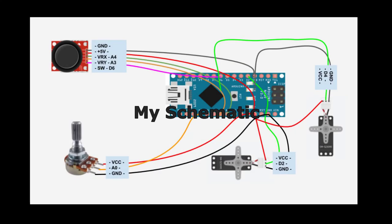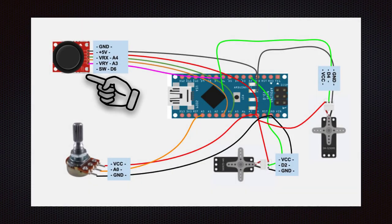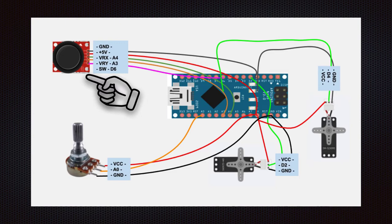Please check out the schematic showing on the screen. Let's connect the joystick: GND to GND, 5V to 5V, VRX to A4, VRY to A3, and SW to D6 pins on Arduino.